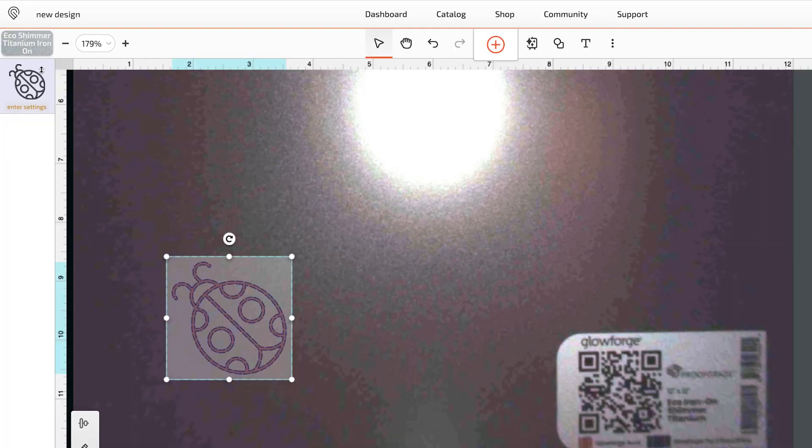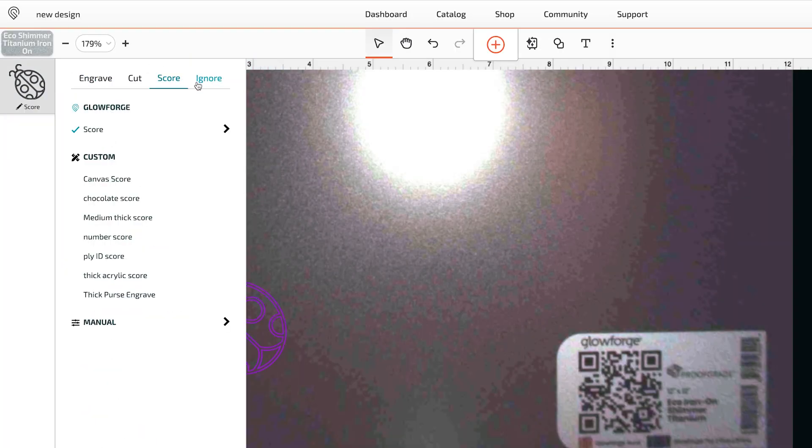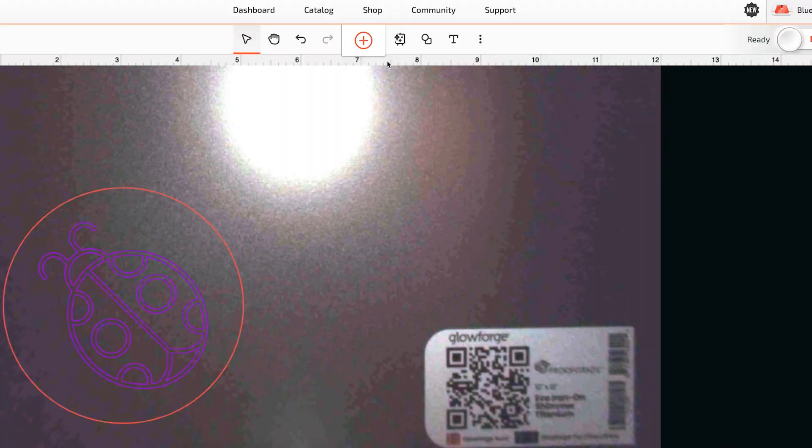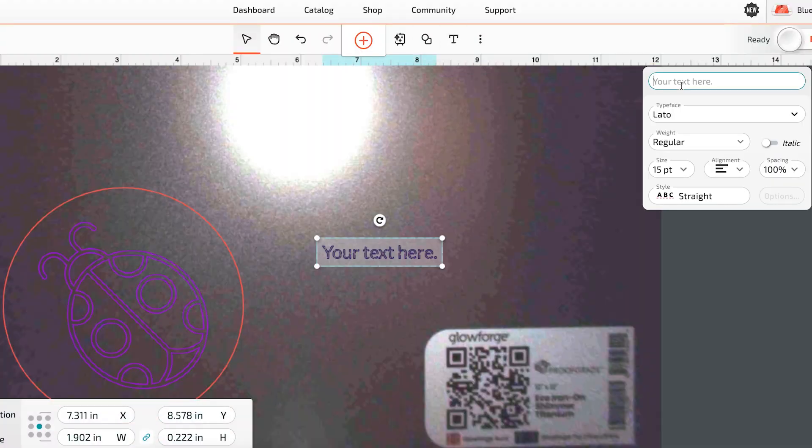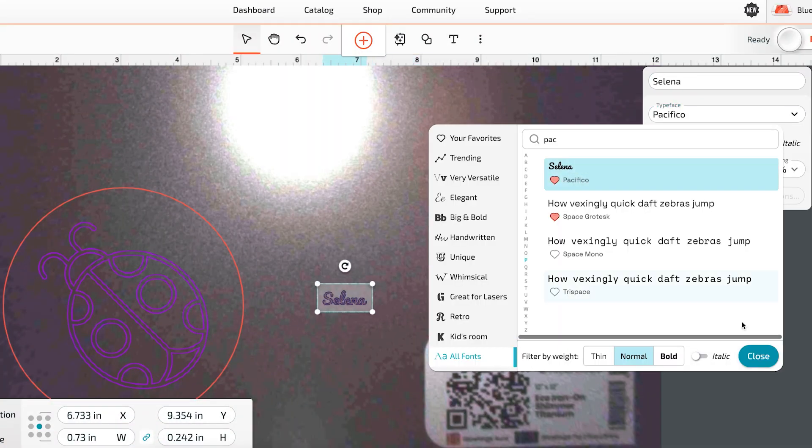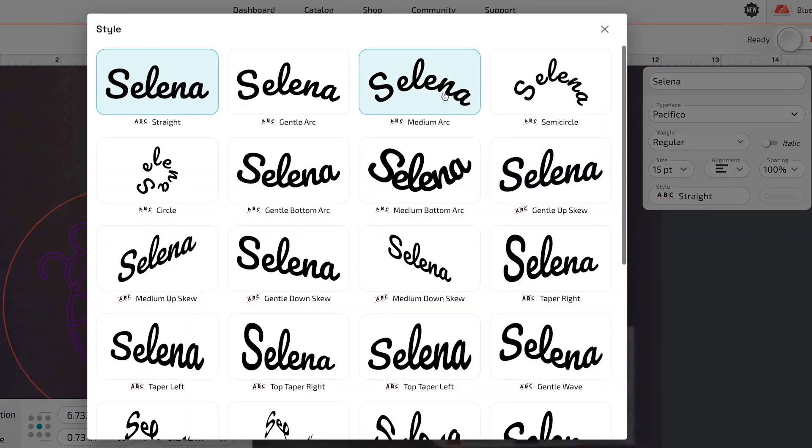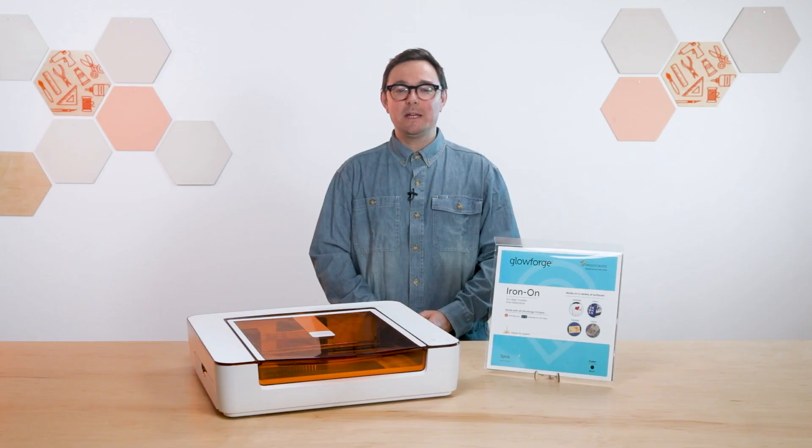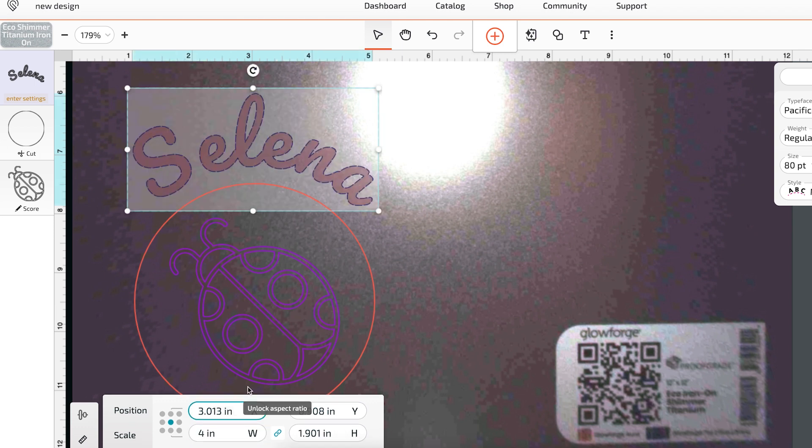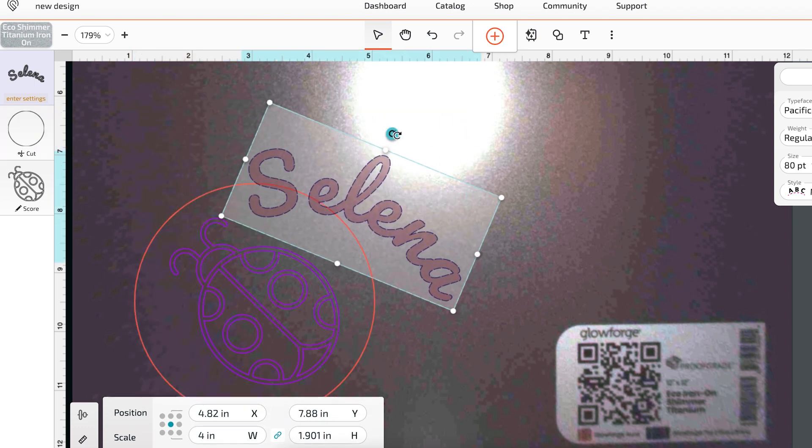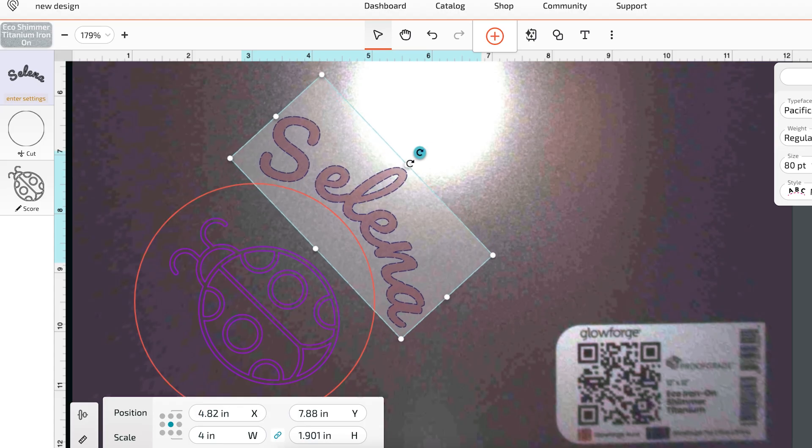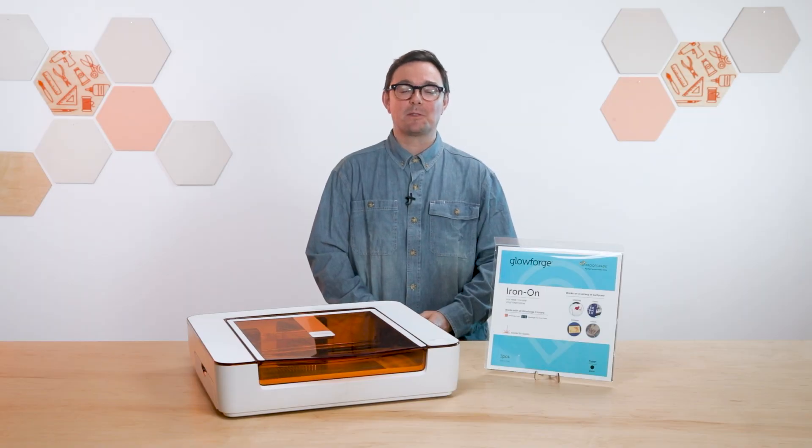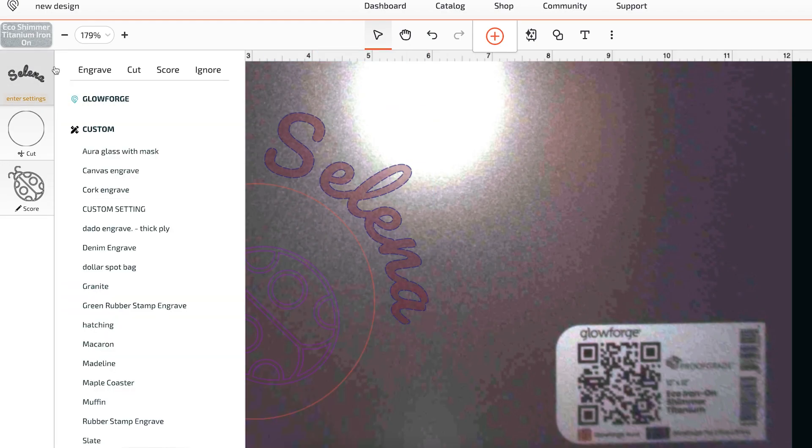Remember, we want to cut only through the transfer material without cutting the backing. Remember, a kiss cut. Now, I'm going to customize my design even further by adding my friend's name using the text tool. I want the name to be about 4 inches wide, so I can quickly resize it using this text tool here. This text should also be a score step, so we cut through just the transfer material and not the backing.